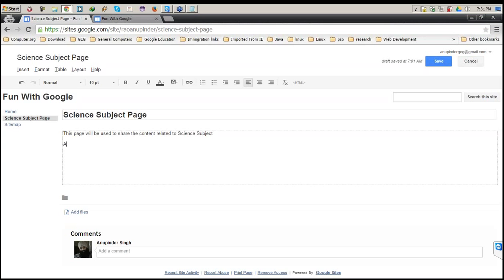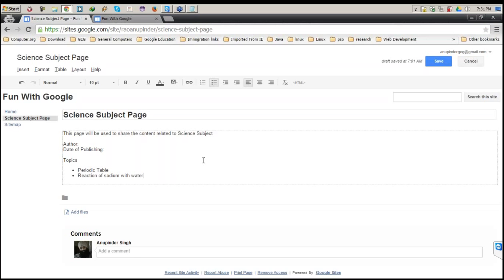You can also put author information, date of publishing, and any details you want. For topics, let's say I make a list: Periodic Table, Reaction of Sodium with Water, and one more — Global Warming, as suggested by a participant. These are three topics I'm sharing as a teacher.